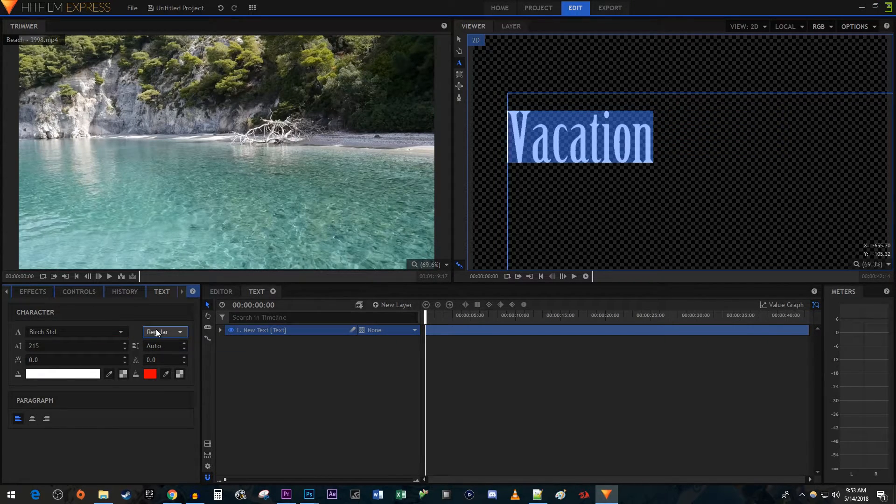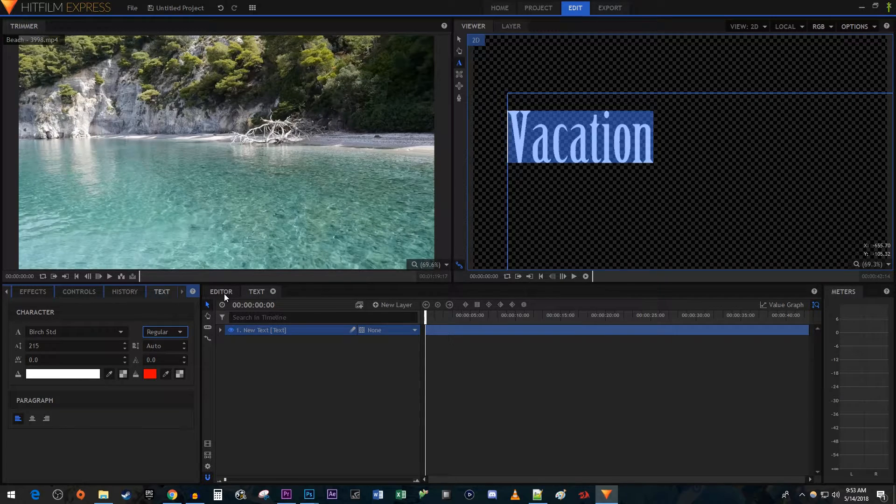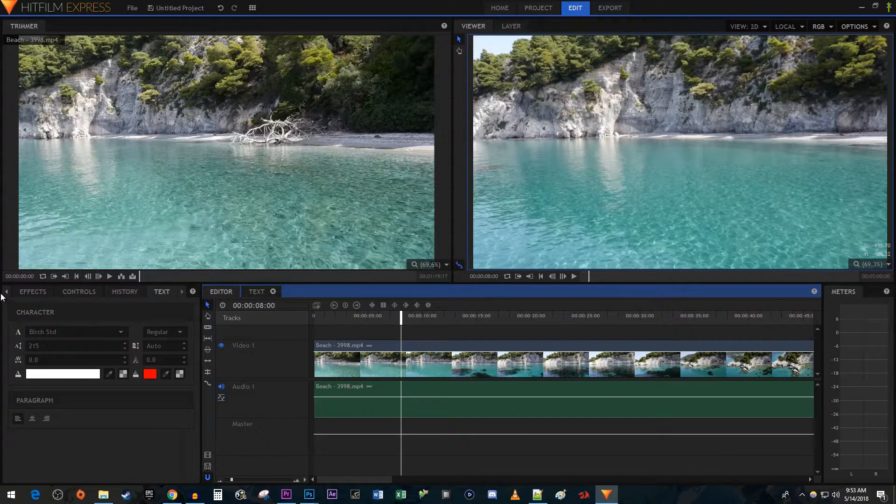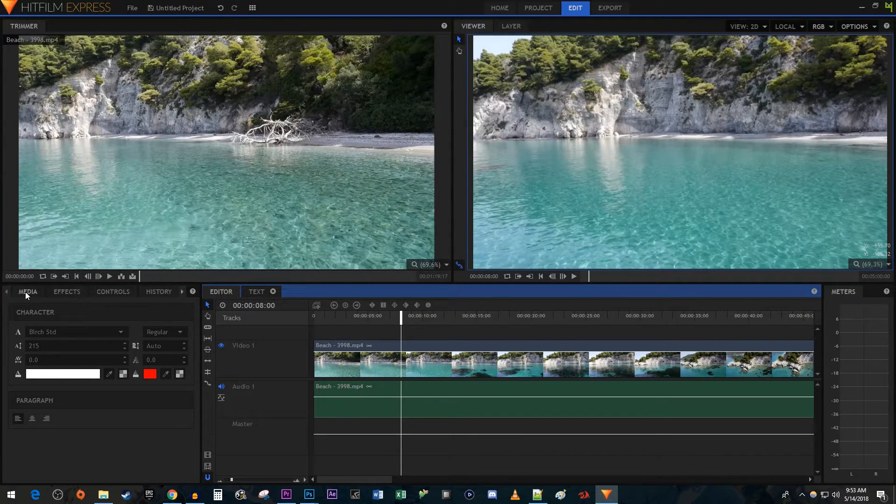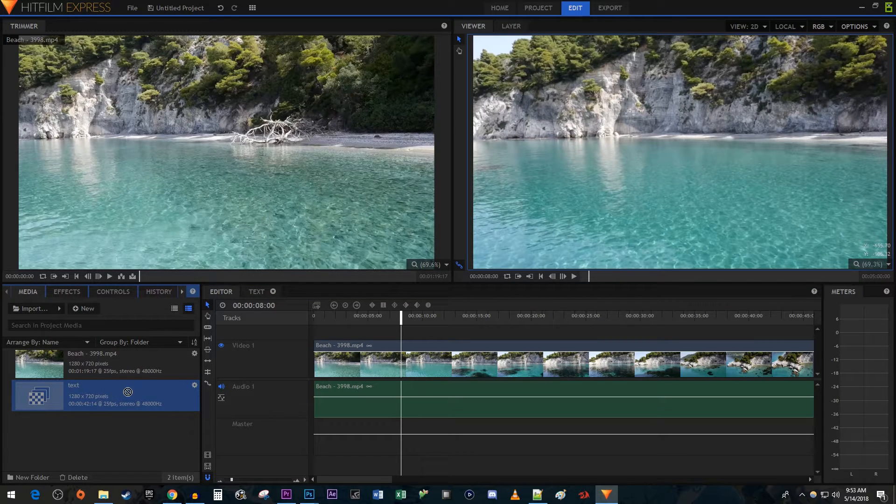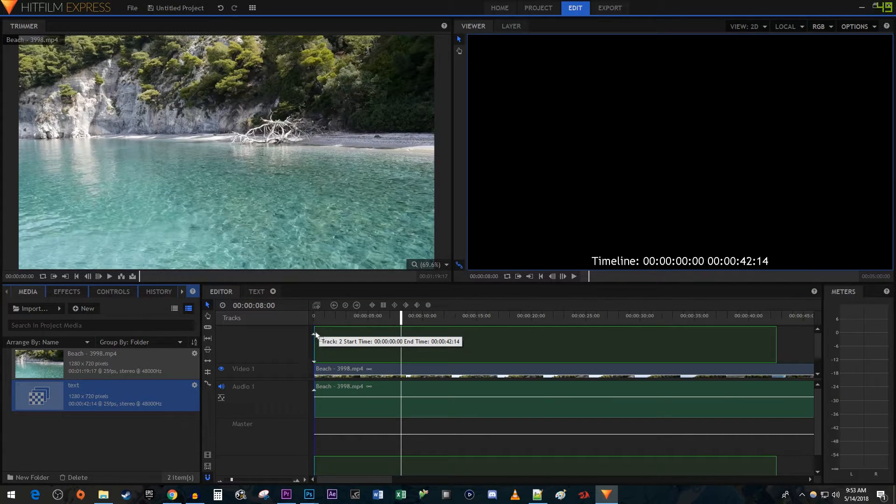I'm satisfied with how this looks, so let's go back to the editor. Then head over to the Media tab. Drag the composite shot you just created above your video clip on the timeline.